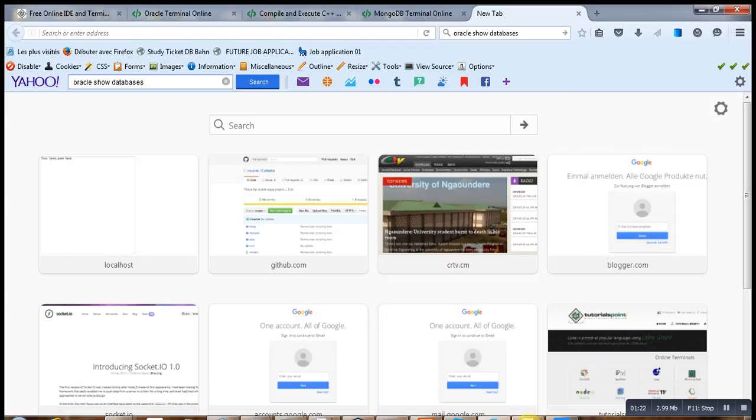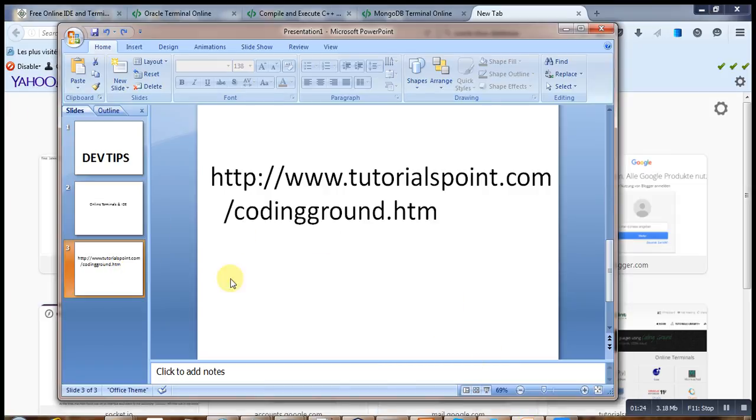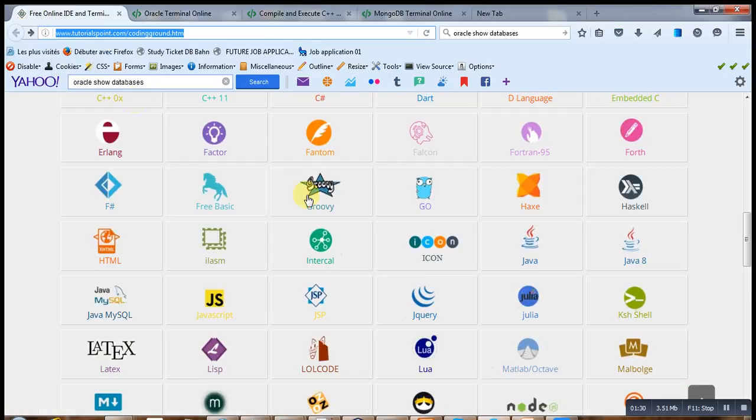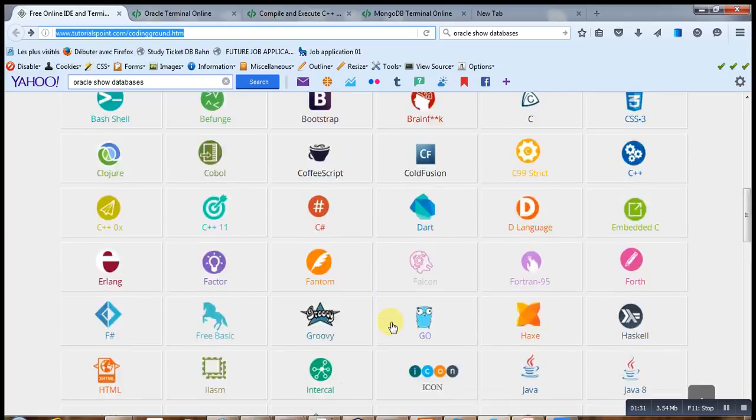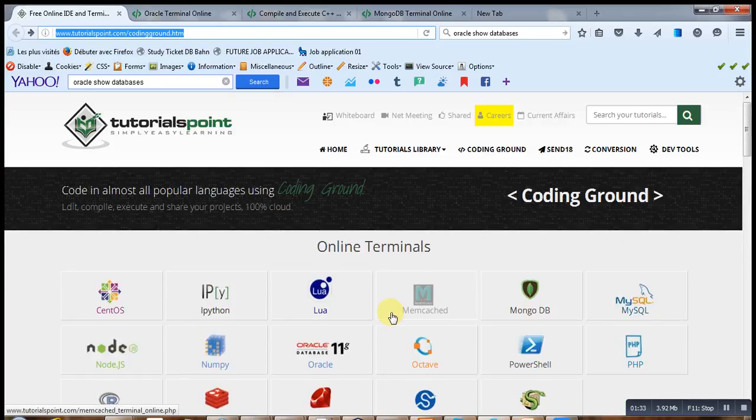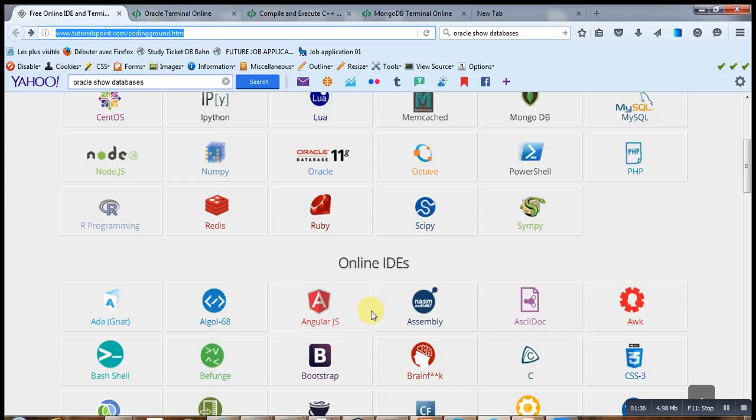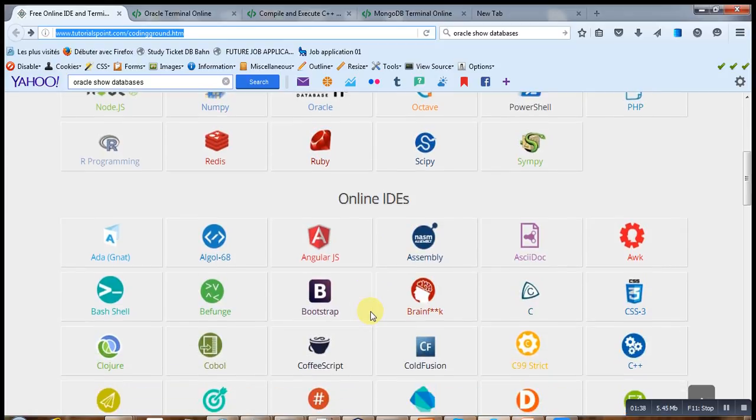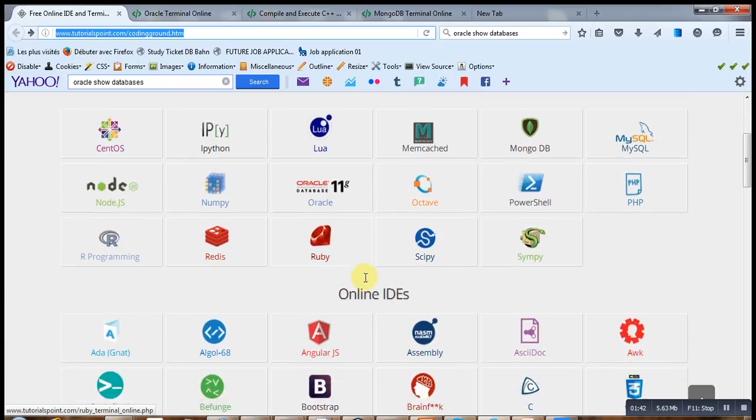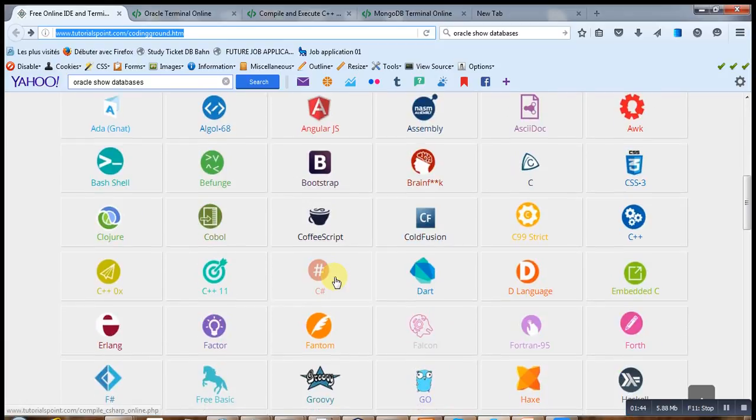And among these tools are this one that I found on Tutorial Points. On Tutorial Points, there are some online terminals and IDE that are available. From here, as you can see, you don't have to install anything in your PC. Nothing at all. You just have to open this web page and click on the technology that you want to use.